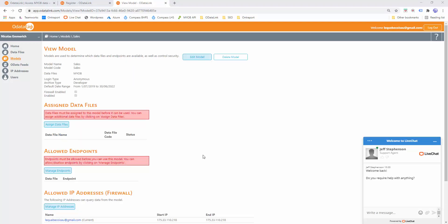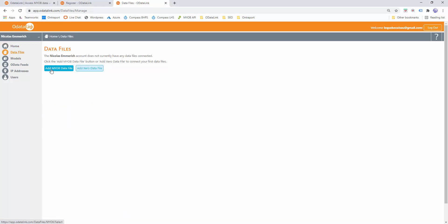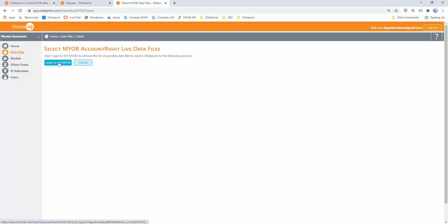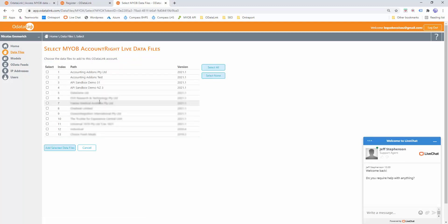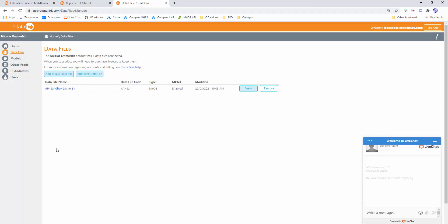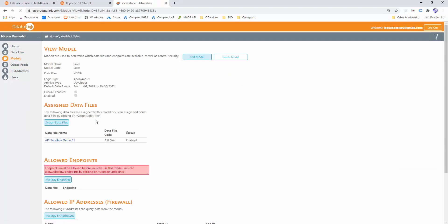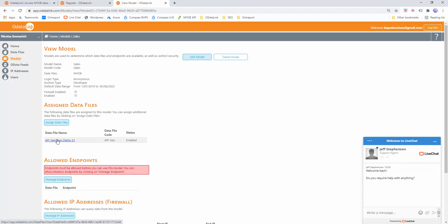Now I need to add data files to my model. I'll go to the Data Files item in the menu, choose Add MYOB File, and log into my MYOB. I've logged in and chosen the API Sandbox Demo, and I'll click Add. I've added my data file. I now need to return to my model and assign this data file if it's not already assigned.